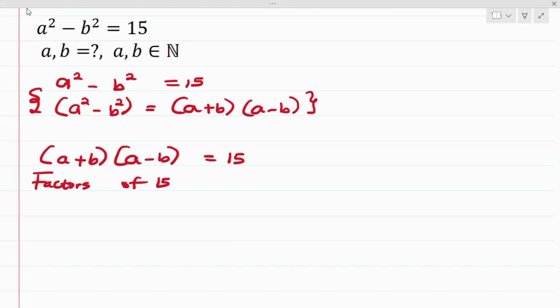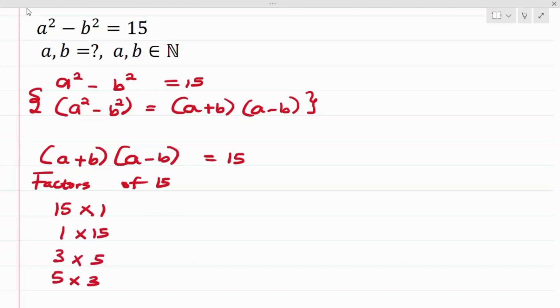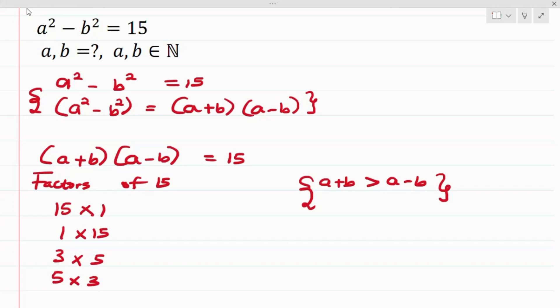The factors of 15 are: 15 × 1, 1 × 15, 3 × 5, and 5 × 3. Here we want to consider the case that a + b is greater than a - b.